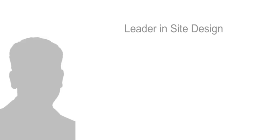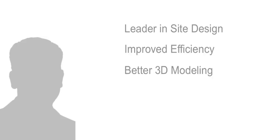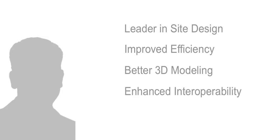This year we broke up the new features into four groups: leader in site design, improved efficiency, better 3D modeling, and enhanced interoperability.